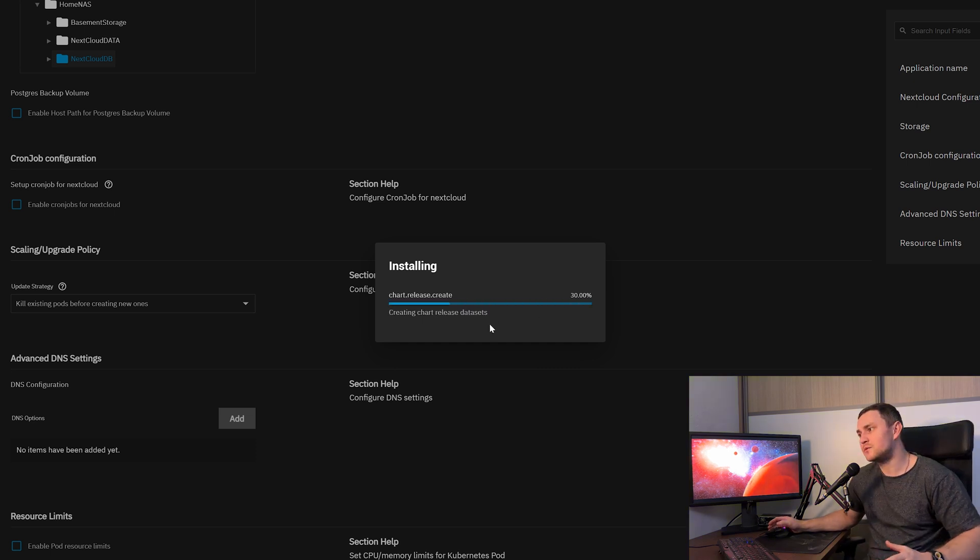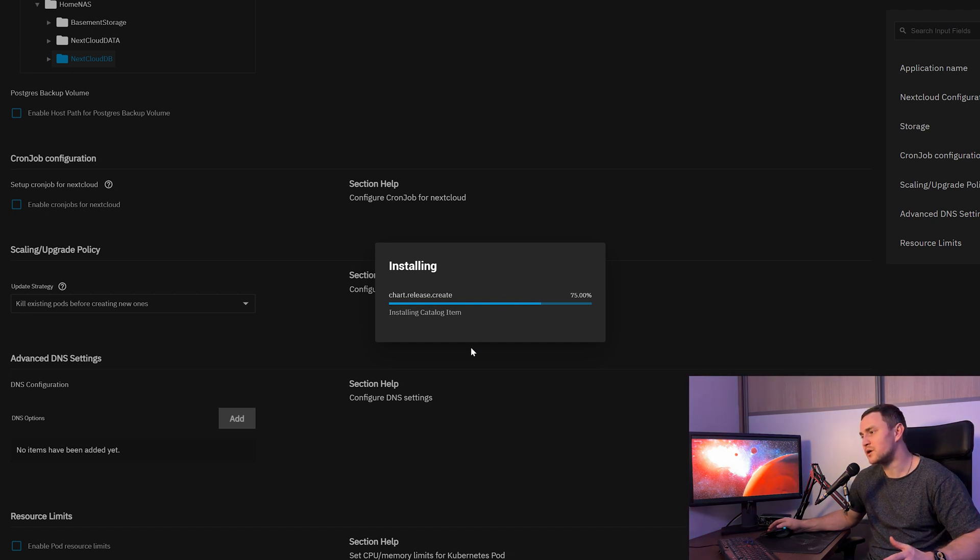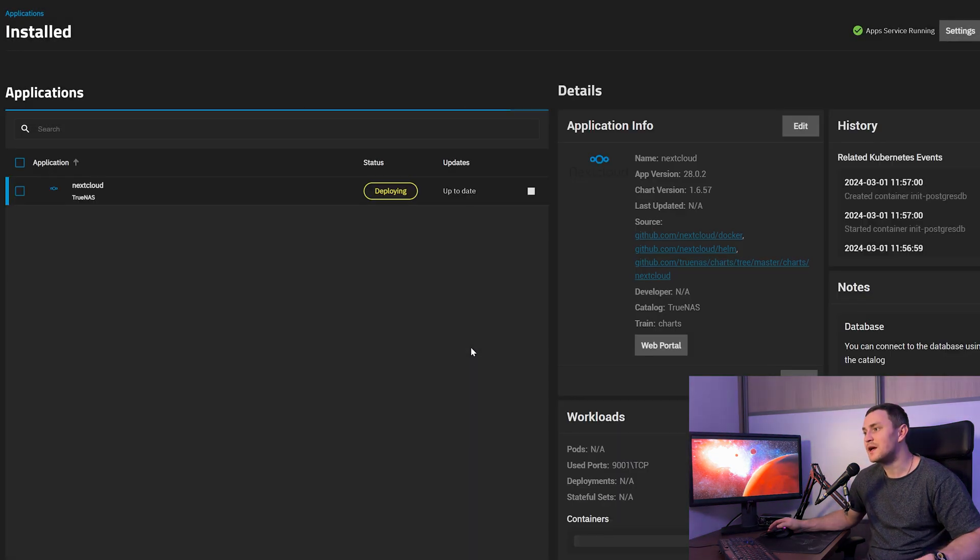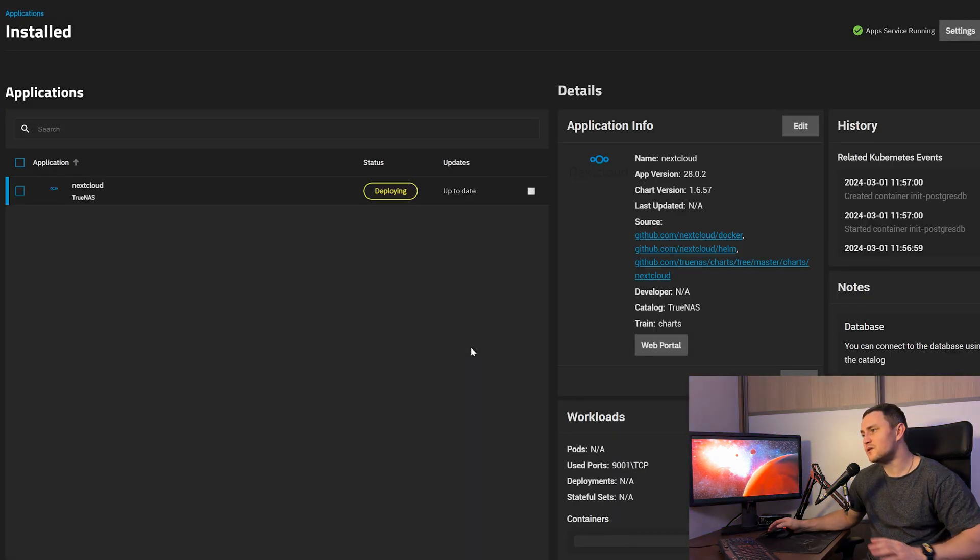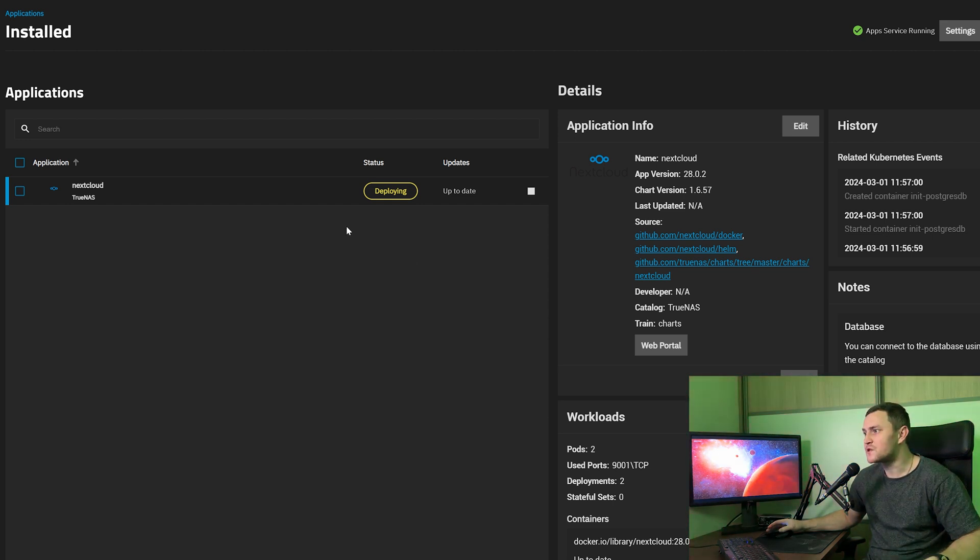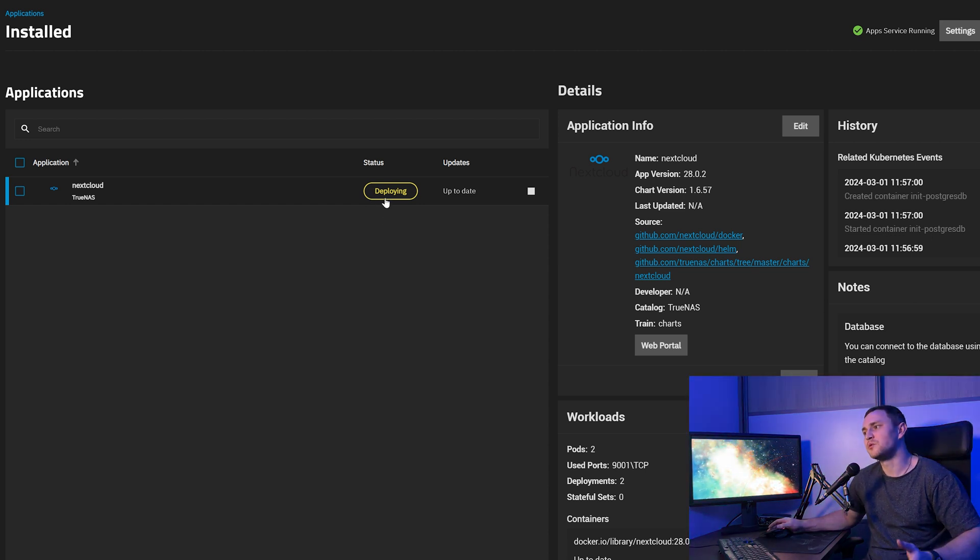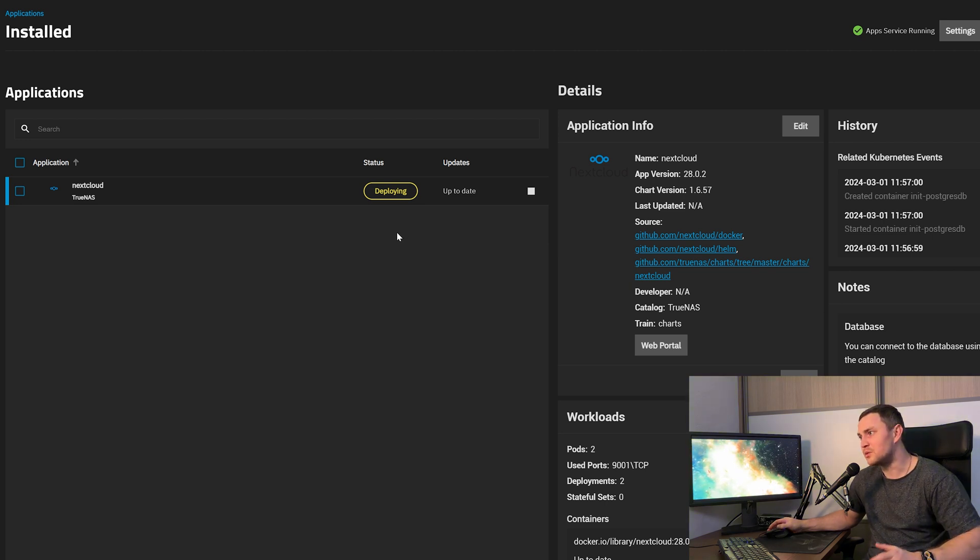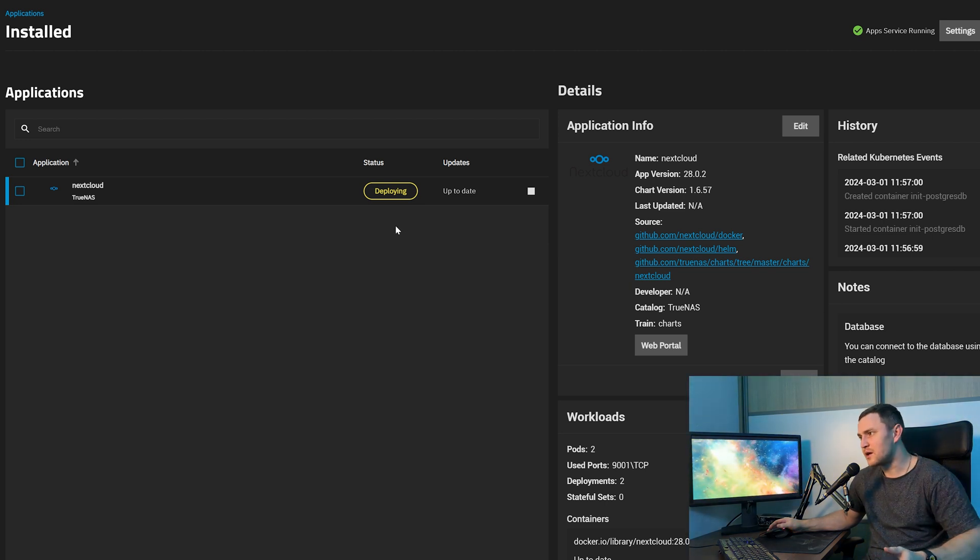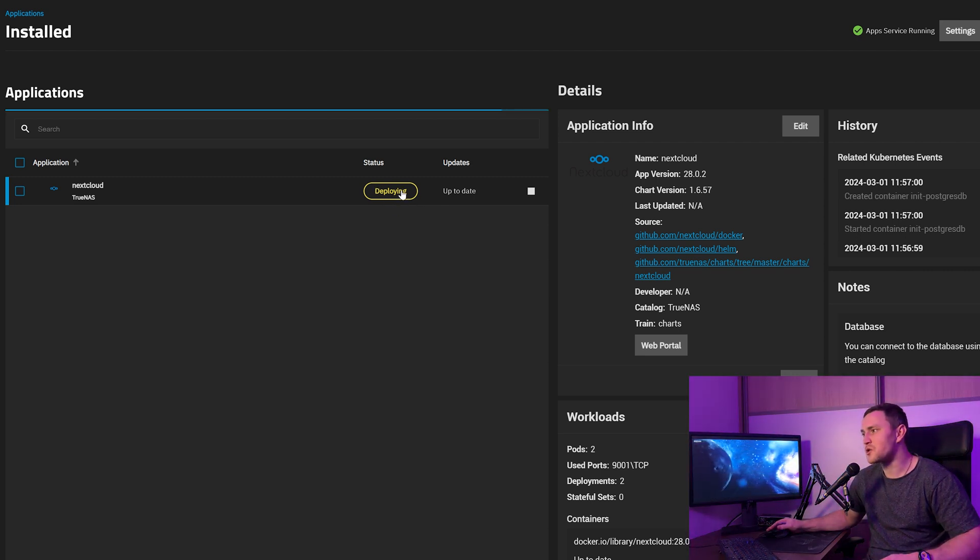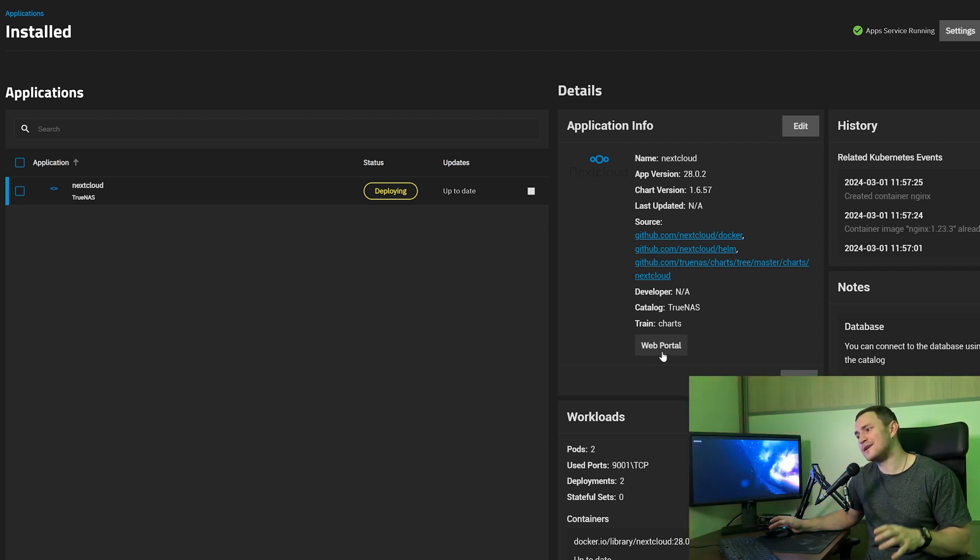I will warn you right away: the installation process, depending on your hardware specs that you have on the server, can take even up to five or ten minutes. That's fine. First of all, you will see the state is deploying. Then maybe it's possible that in some cases, the deploying status will change to something else, but the app will still not be available. You need to take a break, take like five or ten minutes, and make sure that this status will be actually showing running state. Then we will be able to access the web portal. So right now, let's make a break and give it time to install.